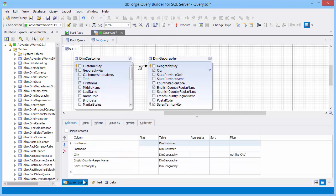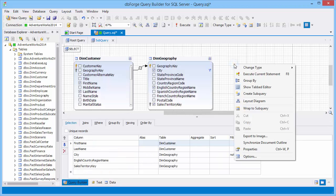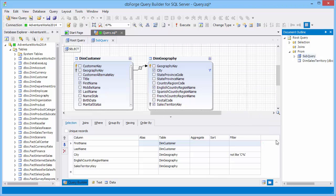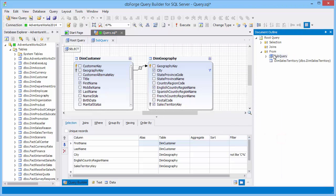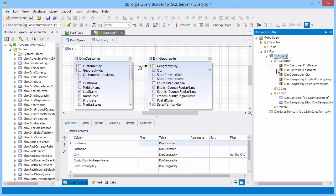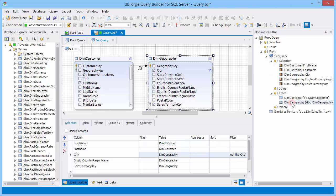You can view the query structure using the Document Outline window. In this case, you can see the subquery and the root query. Using Document Outline, you can easily navigate through all query elements.